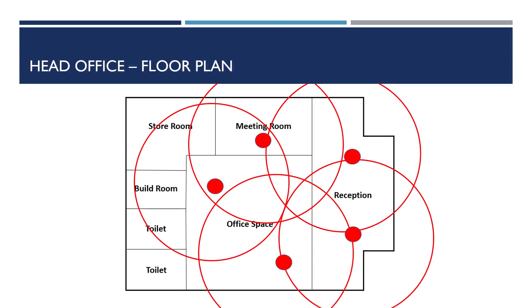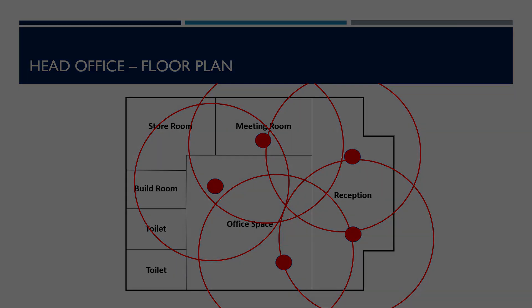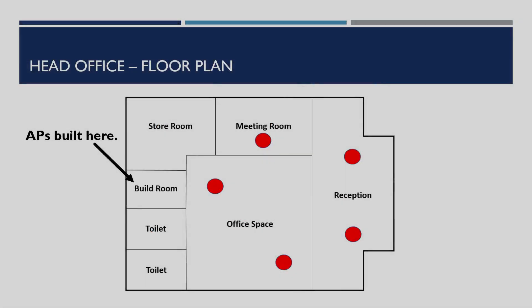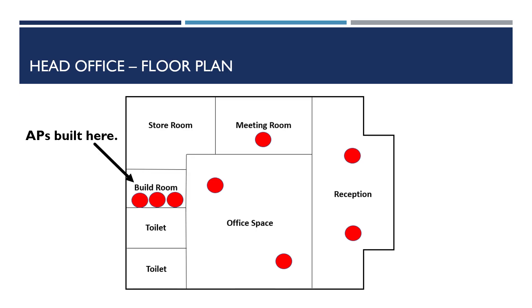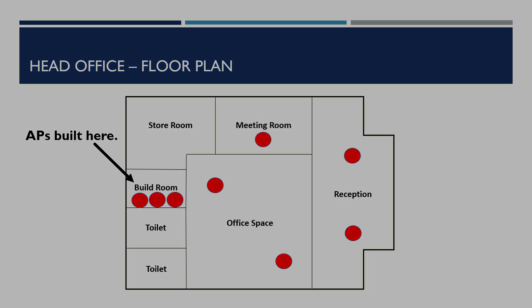As the APs are configured prior to installation, they're brought to the build room within the head office to be pre-configured. Today we're configuring three additional APs for our remote locations. We've taken them to our build room and powered them all up ready to be configured.